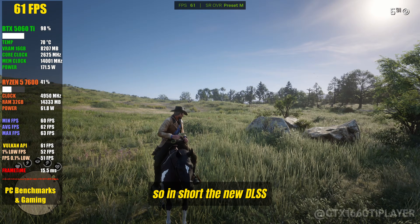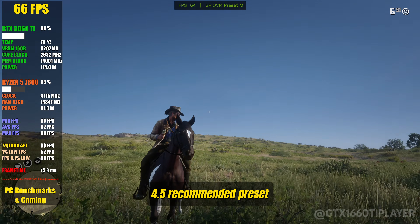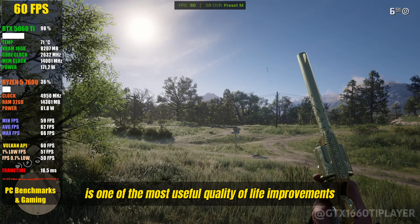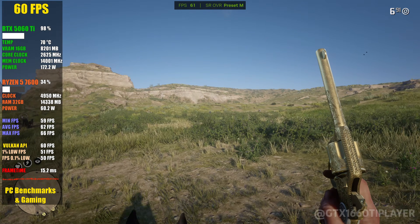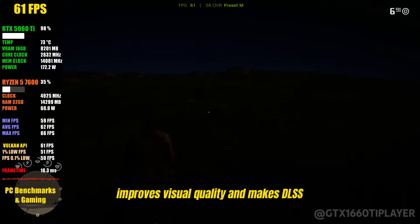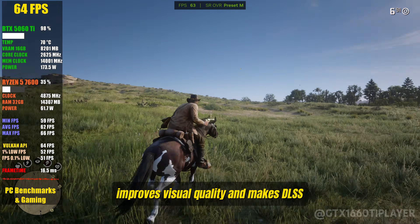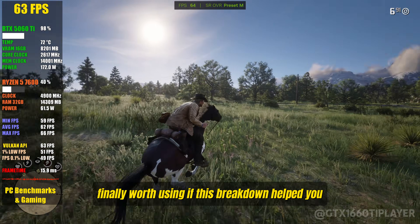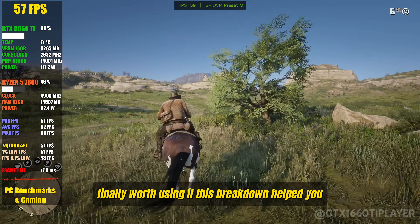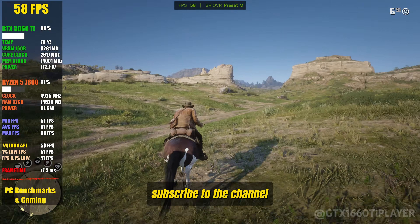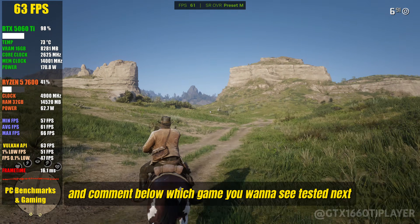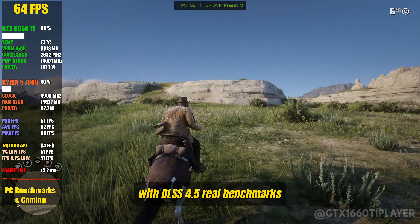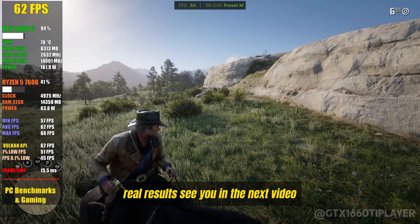So in short, the new DLSS 4.5 recommended preset is one of the most useful quality-of-life improvements NVIDIA has ever added to DLSS. It simplifies the process, improves visual quality, and makes DLSS performance and ultra-performance modes finally worth using. If this breakdown helped you, don't forget to leave a like, subscribe to the channel, and comment below which game you want to see tested next with DLSS 4.5 — real benchmarks, real results. See you in the next video.